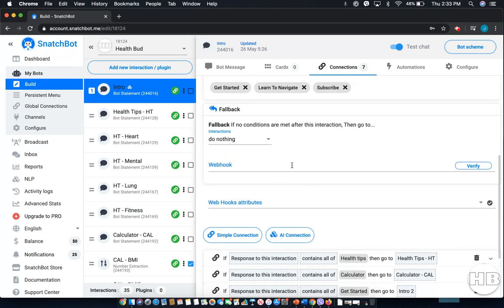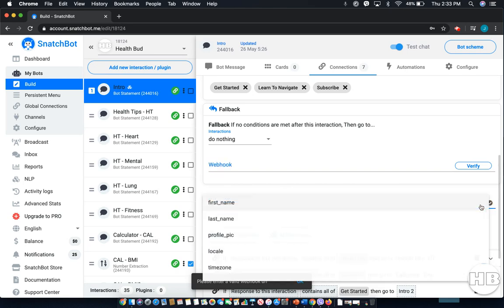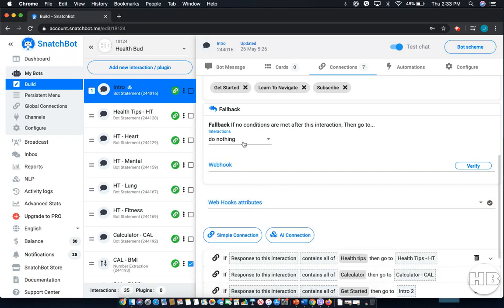It's simple enough, you would post in the URL that you're connecting to there, and then select Verify. You can also do it by adding specific attributes. When your webhook is added here, it'll send to whenever this interaction is reached.